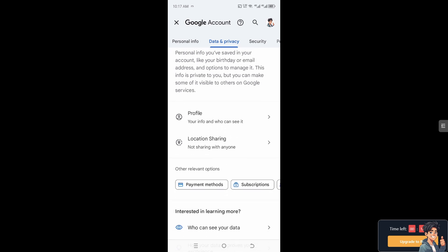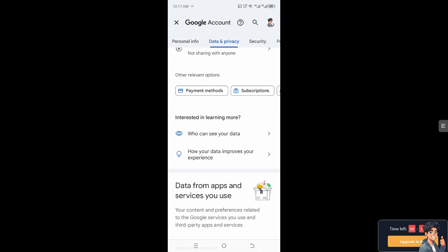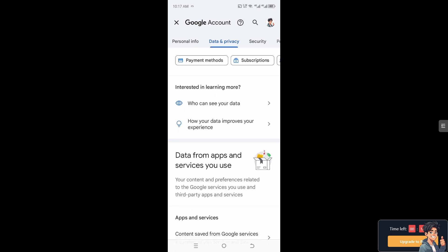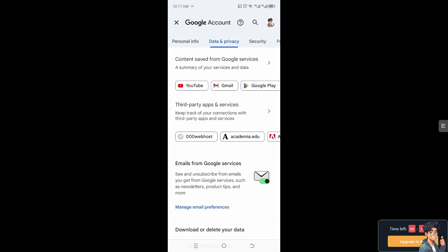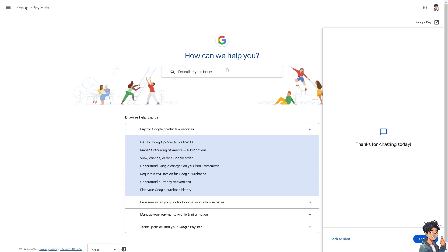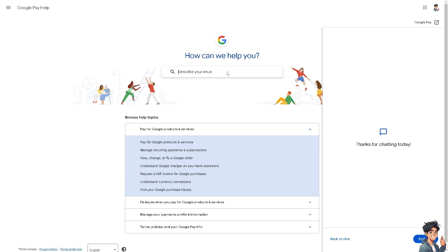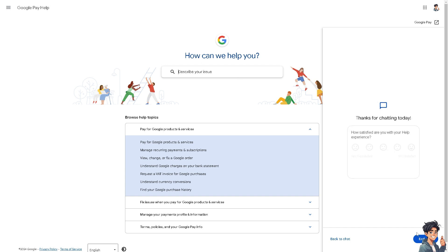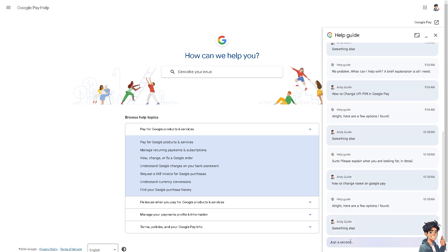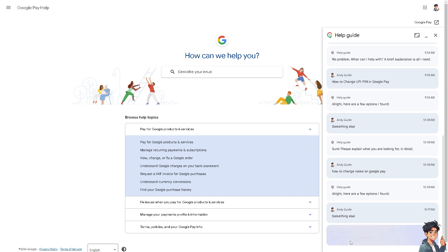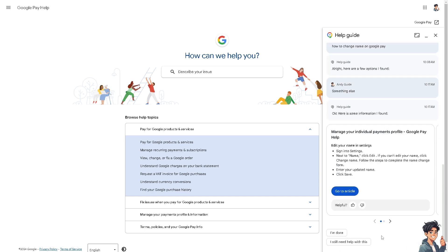If you encounter any problems along the way, do not hesitate to reach out to the Google Pay help center. There will also be an option at the bottom right where you can ask the assistant if you need an answer.